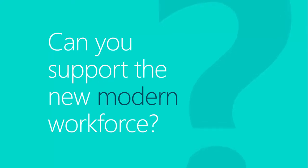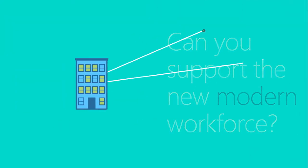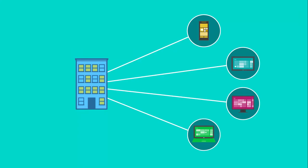Can you support the new modern workforce? Small and mid-sized businesses utilize a growing range of mobile devices in their work.